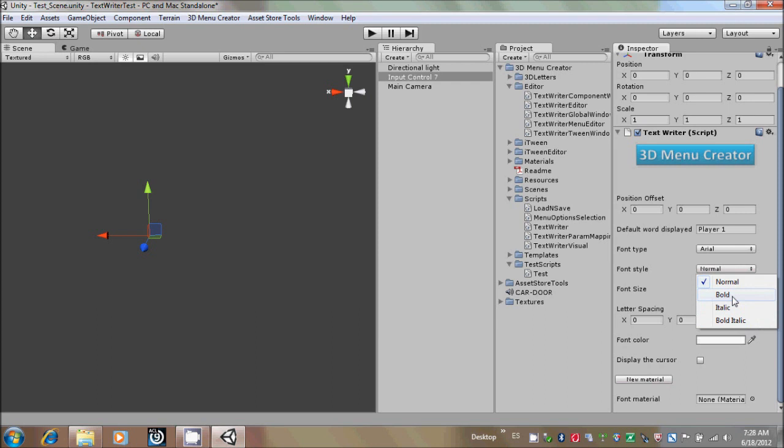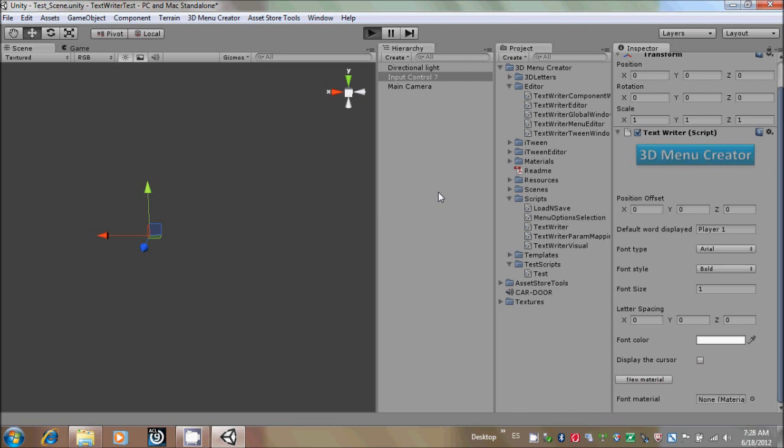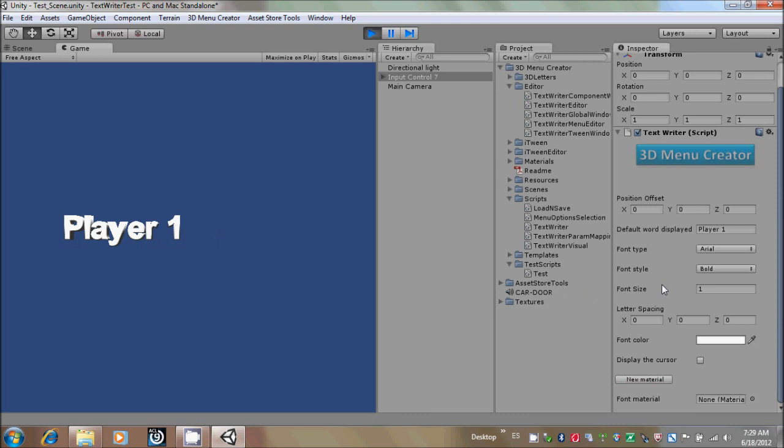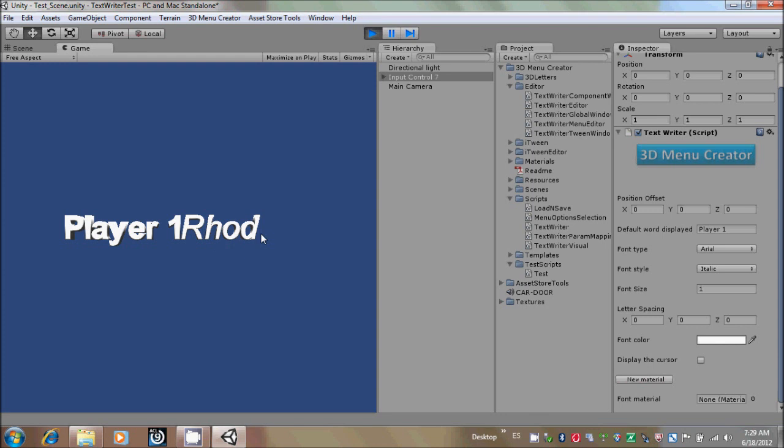We are going to change it to bold, and let's click Play. As you can see, the font style has changed. You could do it in play mode too. We are going to change it to italic, and now we are going to write something. You could see that the new fonts are now in italic.